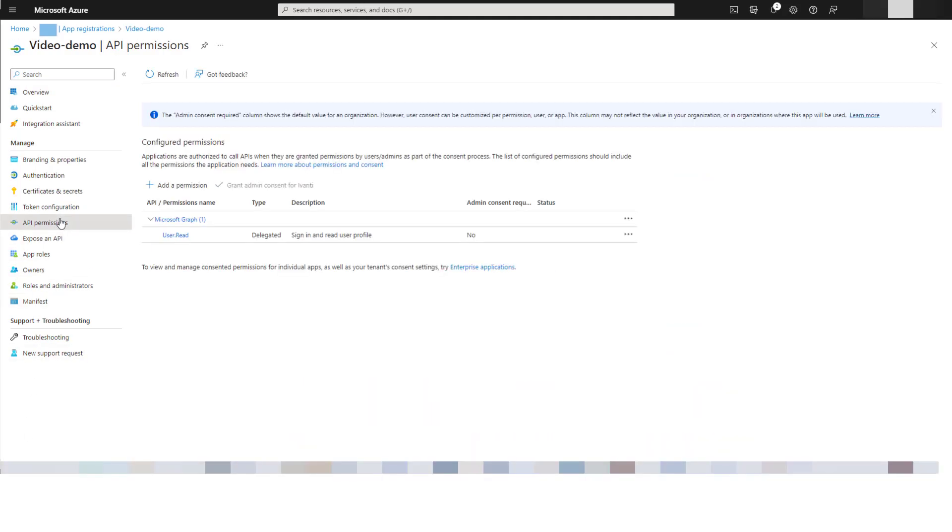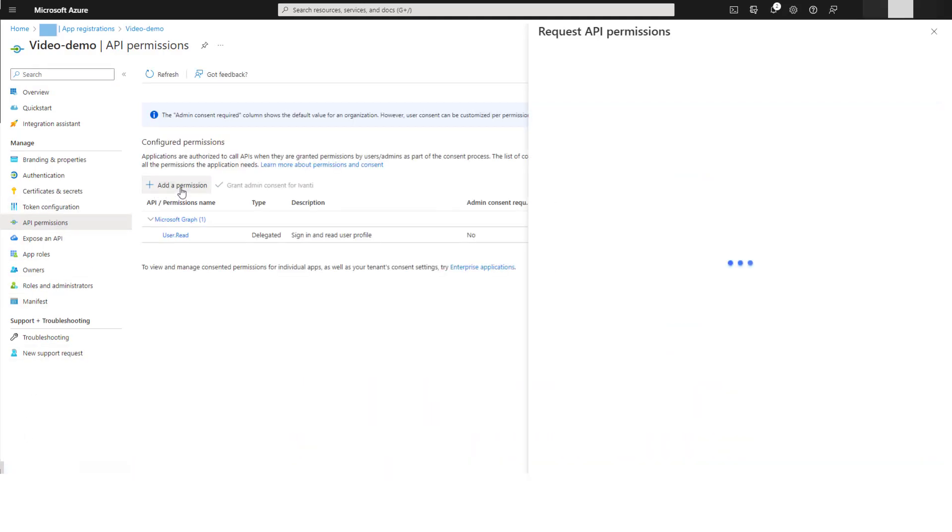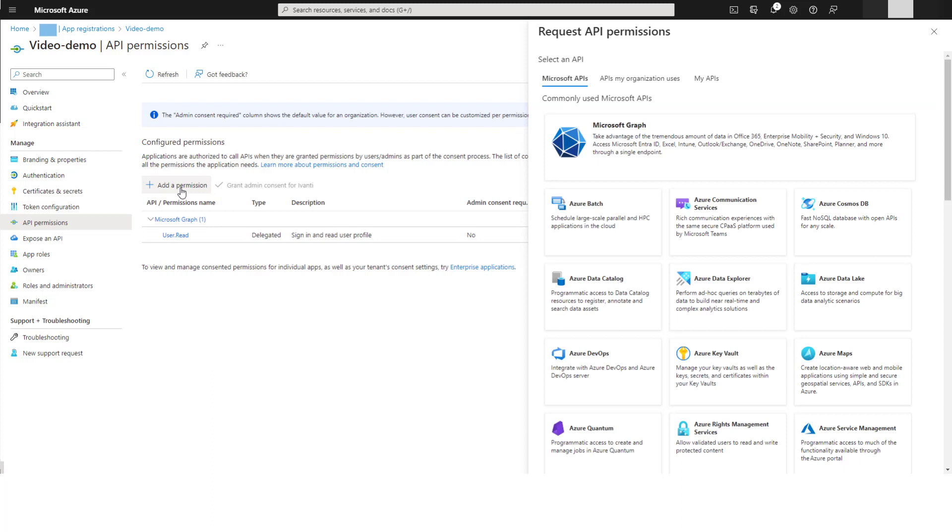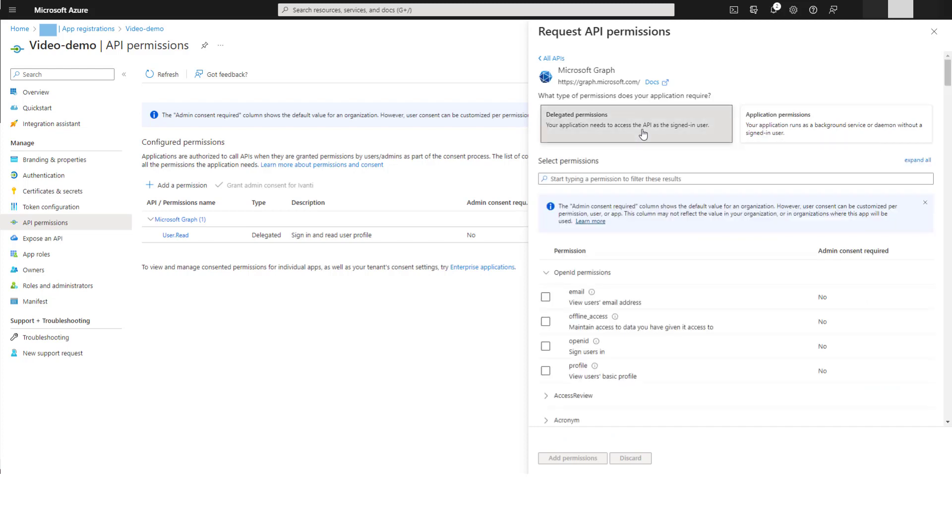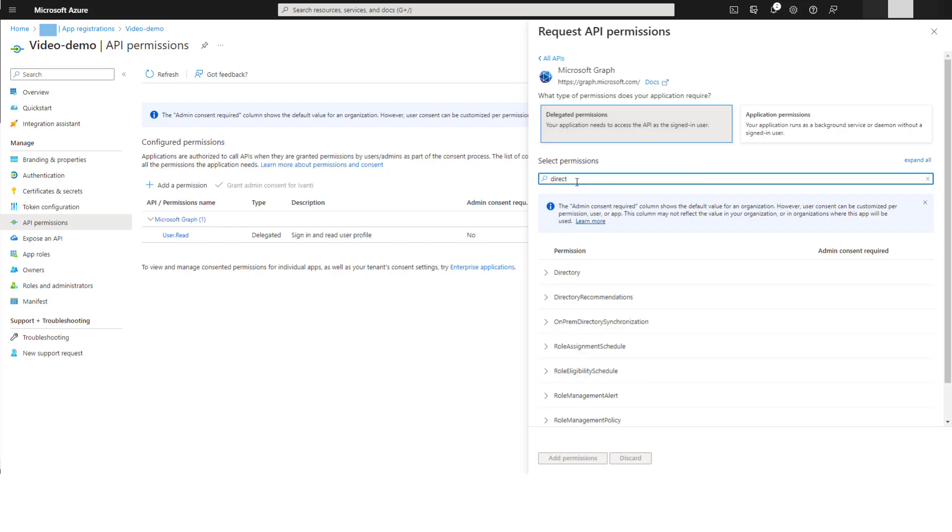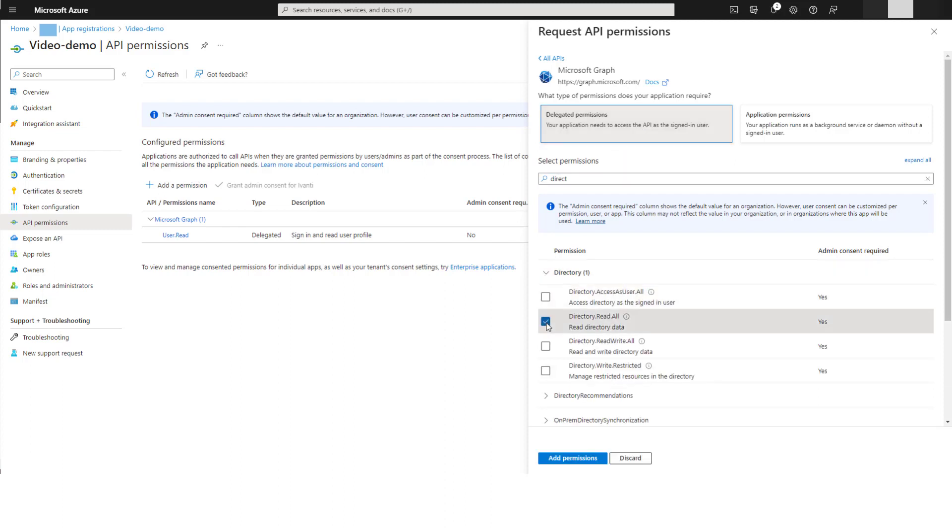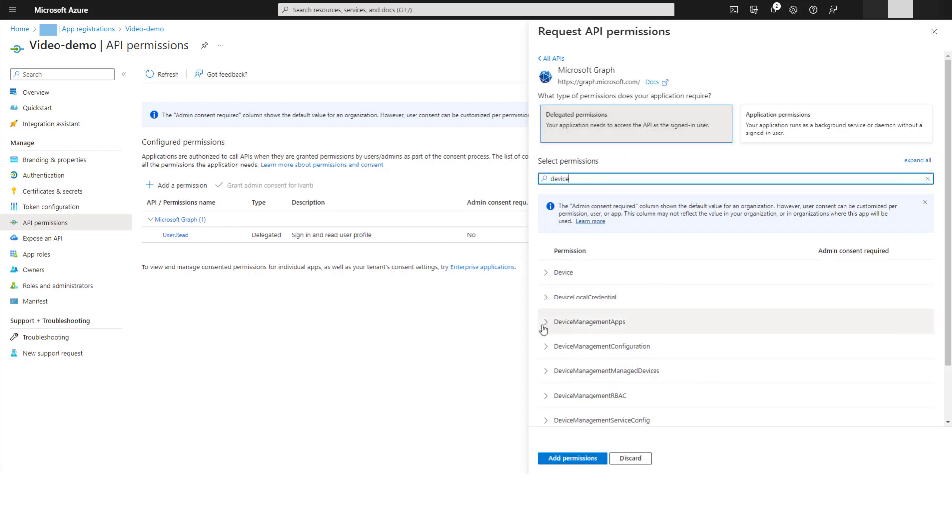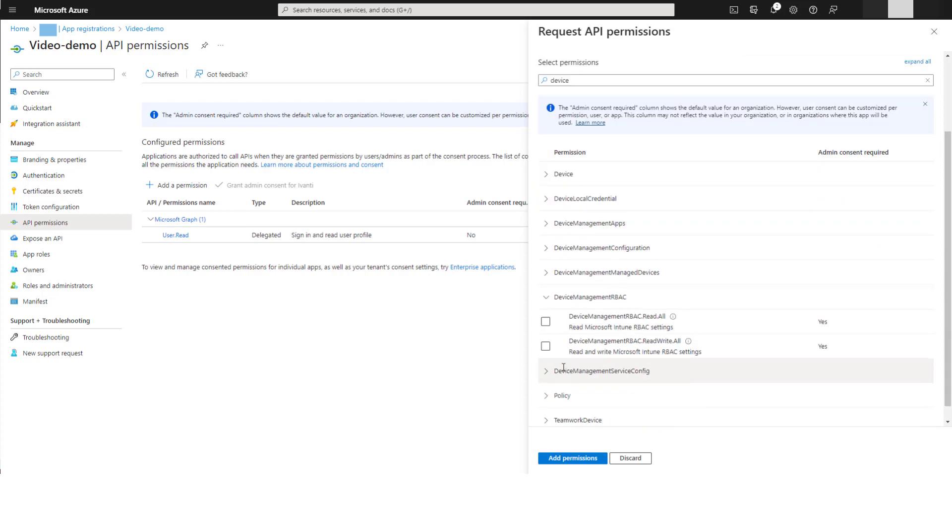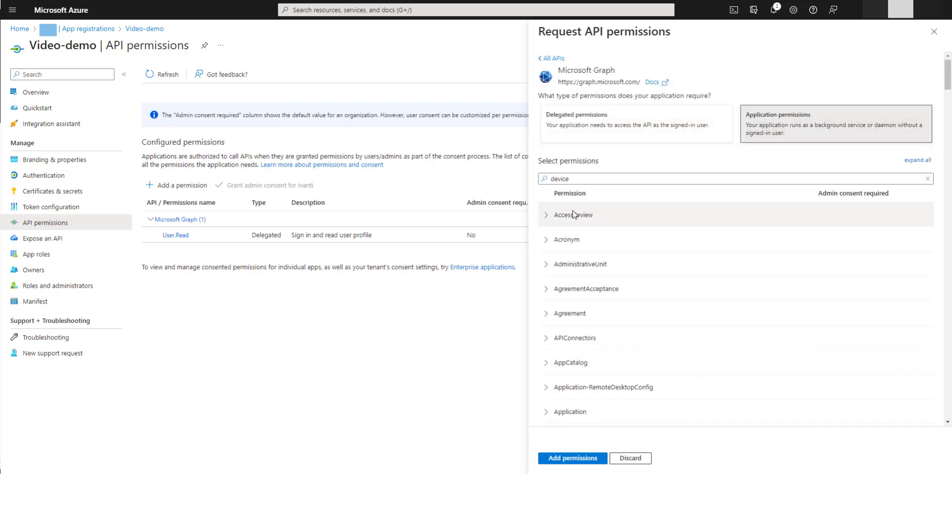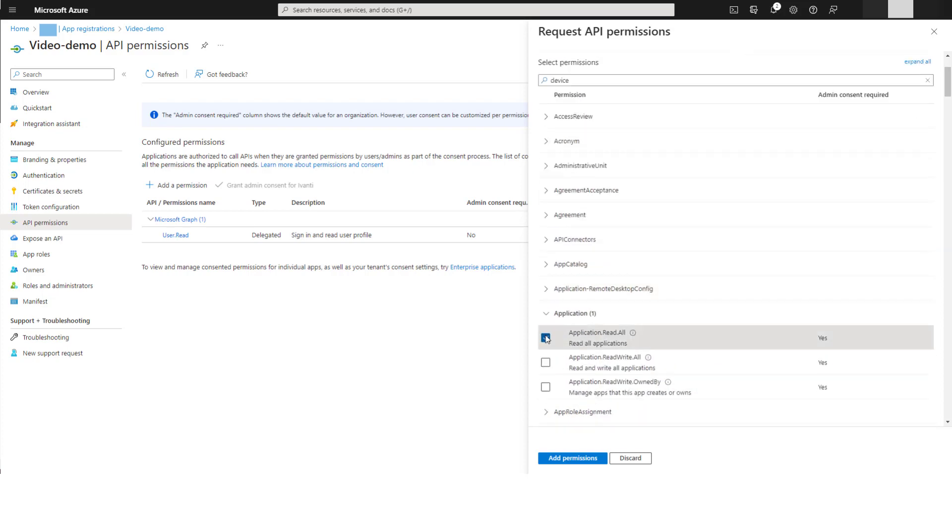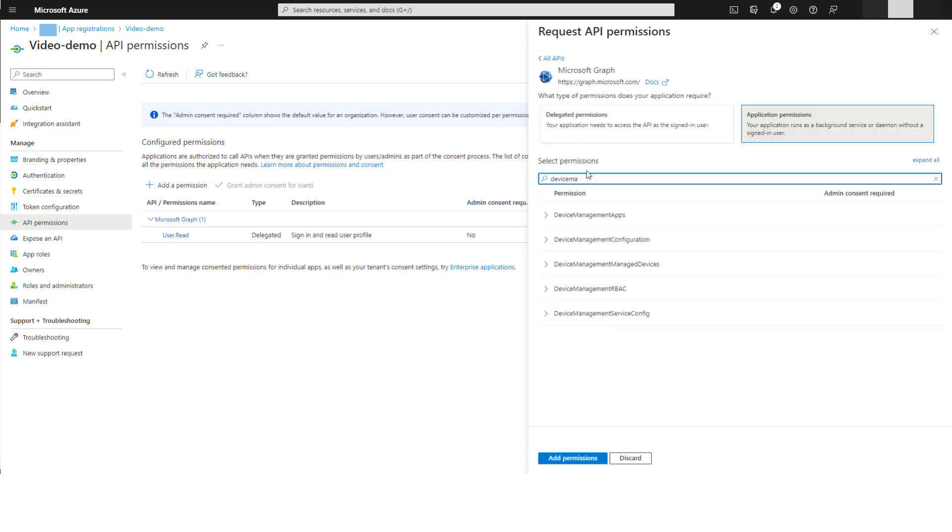Click API permissions, then click add a permission. The request API permissions panel appears. We want Microsoft Graph permissions. First we will set some delegated permissions. See the help for details in case they have had to change. Then we need to add some application permissions. Again, check the help.